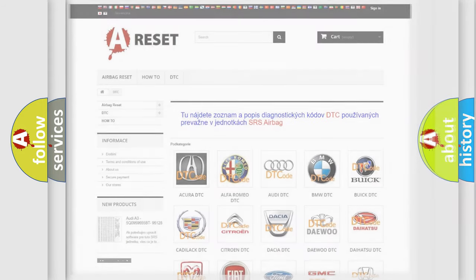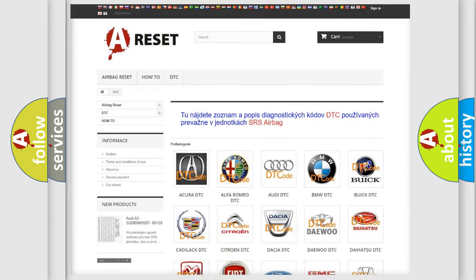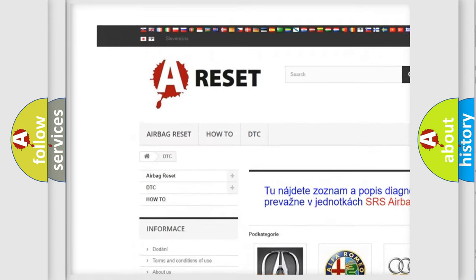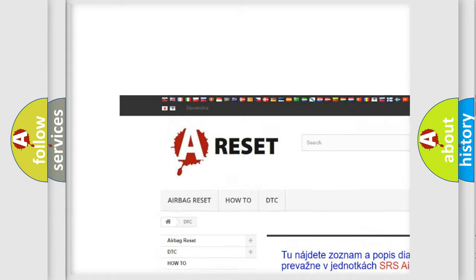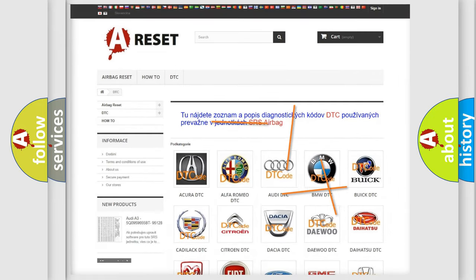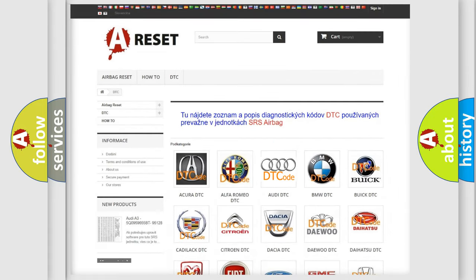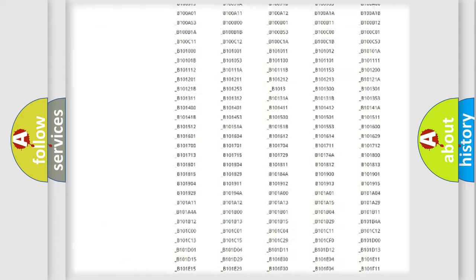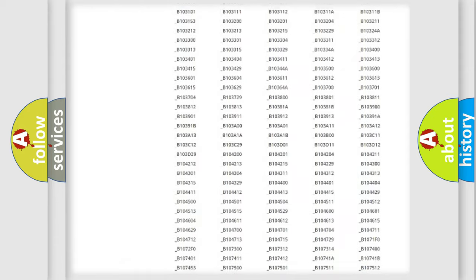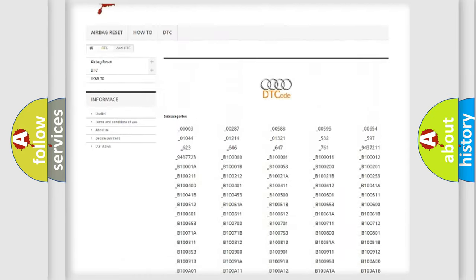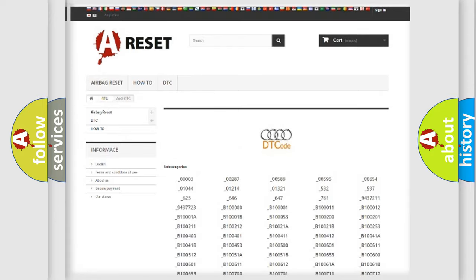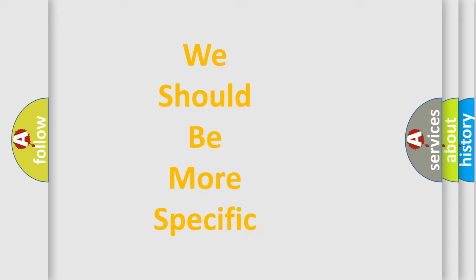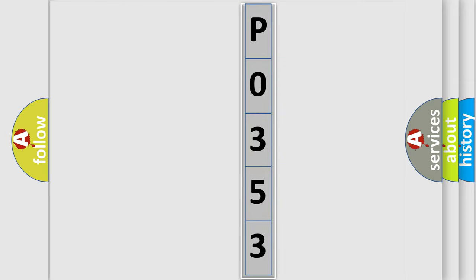Our website airbagreset.sk produces useful videos for you. You do not have to go through the OBD2 protocol anymore to know how to troubleshoot any car breakdown. You will find all the diagnostic codes for Audi vehicles and many other useful things. The following demonstration will help you look into the world of software for car control units.